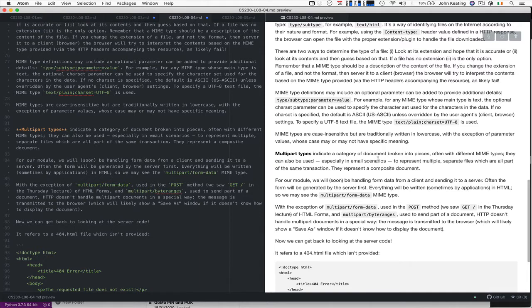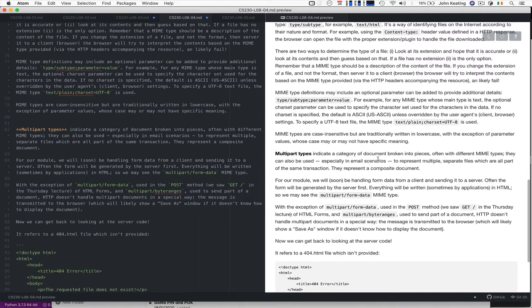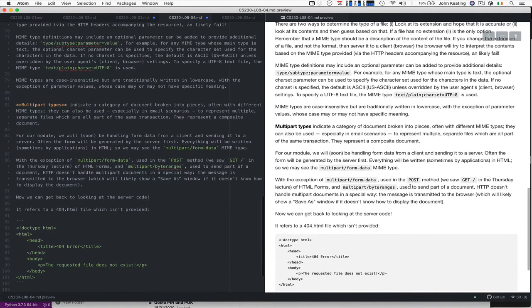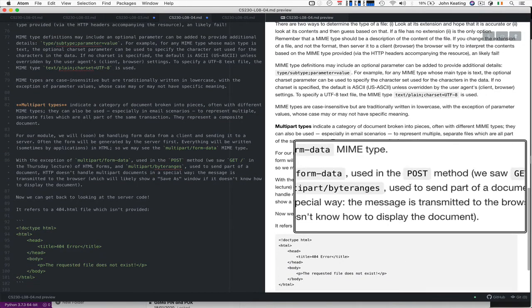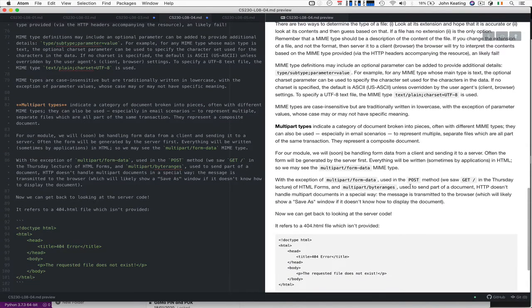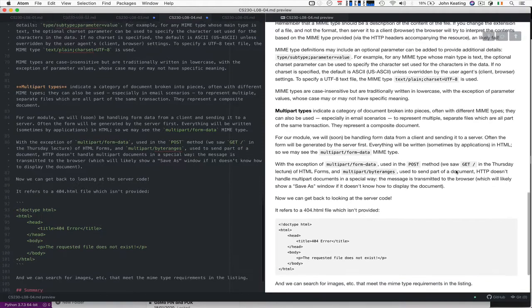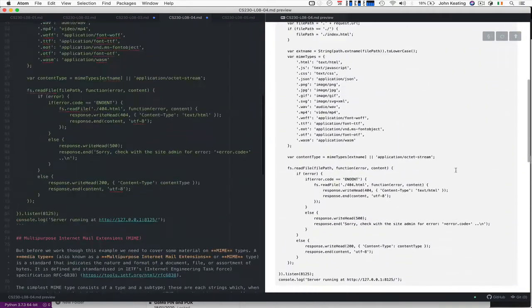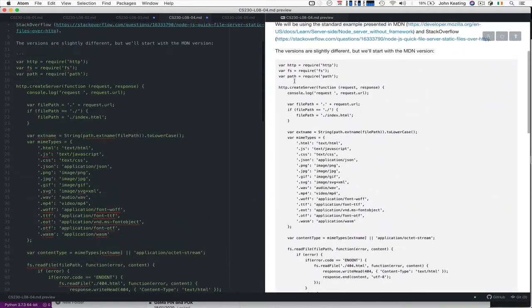For our module CS230 we'll be looking at handling data from clients sending to servers and sometimes the form will be generated by the server first and then it's filled in and responded to. Everything would be written in HTML but we will see something like the multipart/form-data MIME type a little bit later and we'll see that with POST requests. We saw GET requests where we wanted to send data to a server back and forth. So let's get back to our piece of software.